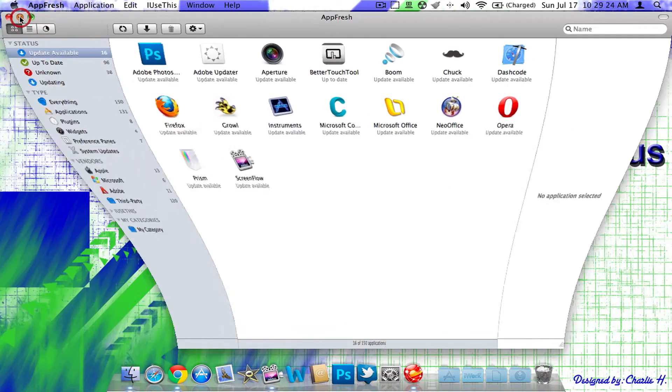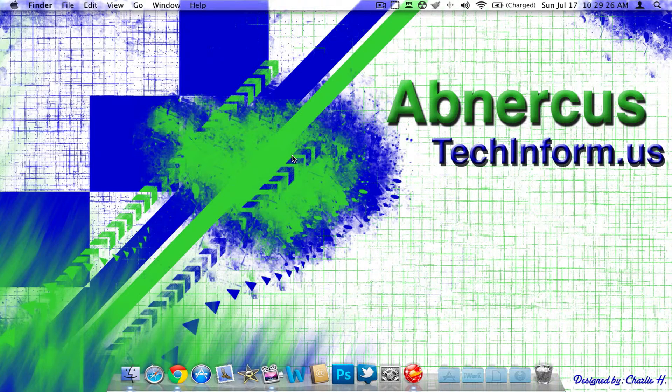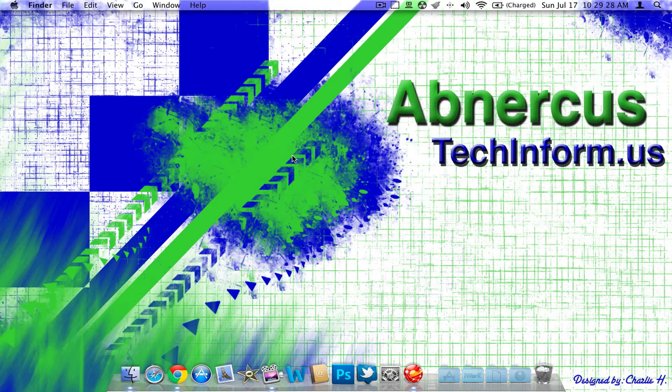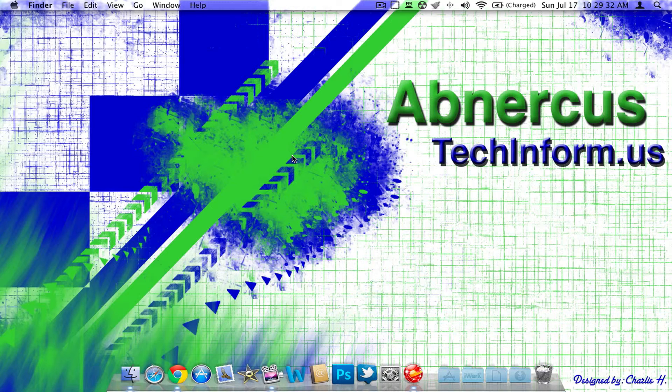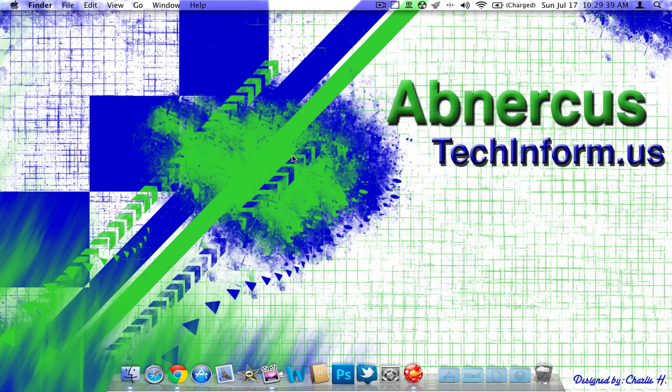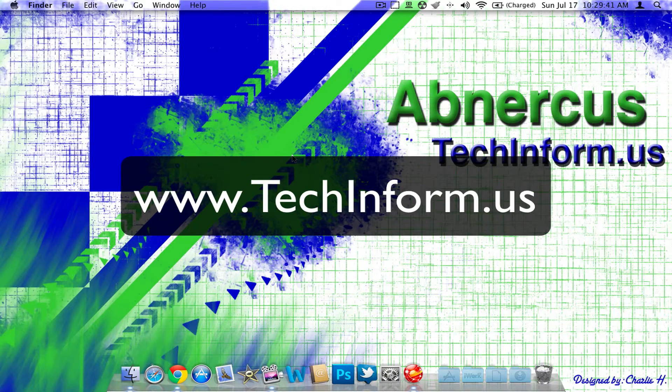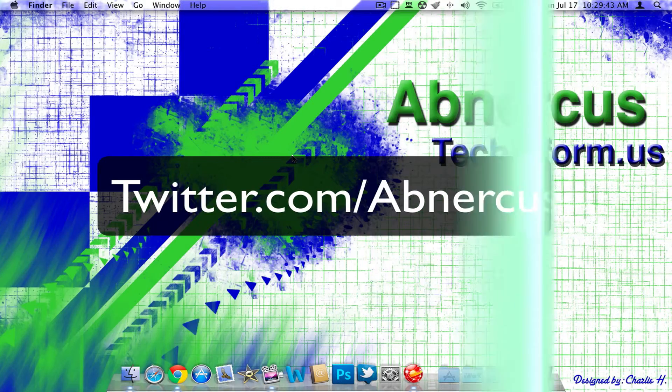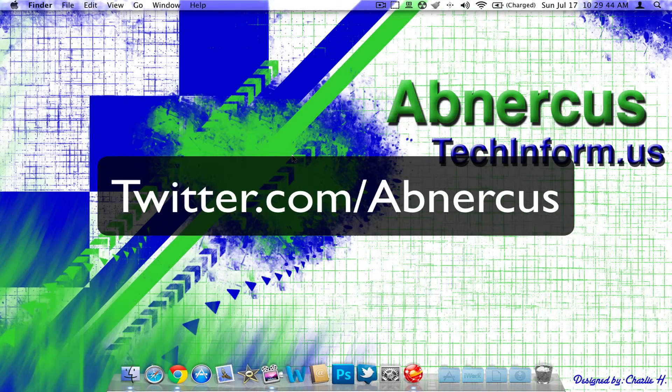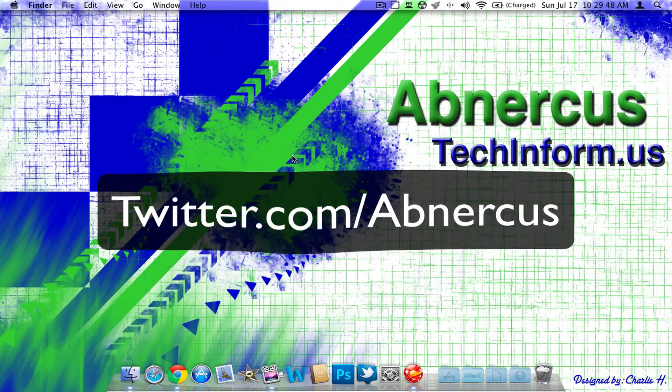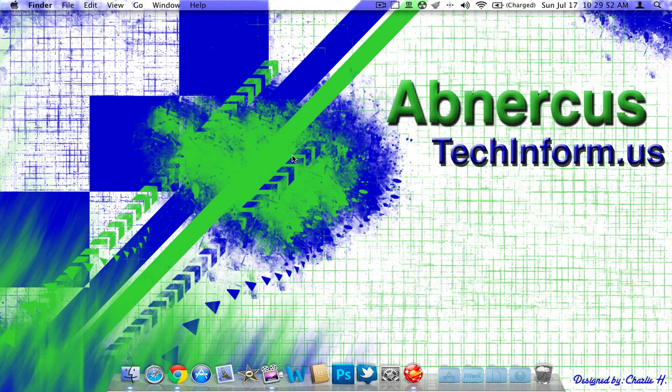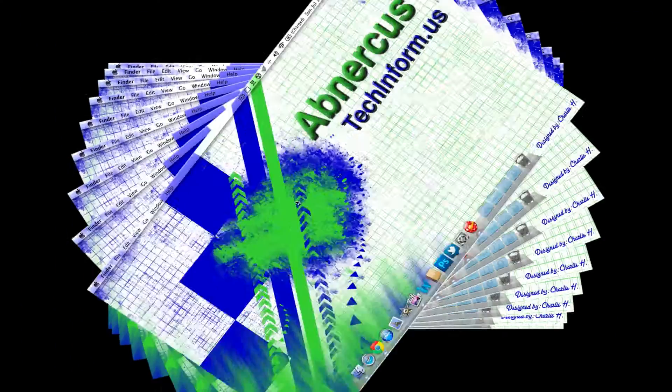So, I hope you guys enjoy AppFresh. I've put the link in the description, and I hope you guys enjoy it. Drop me a comment down below, say you like it, say you hate it. Not really, don't really care. I'll be sure to respond to any comments that are down below. Make sure to check out the website that I have for at www.teginformed.us. Follow me on Twitter at twitter.com slash admincus. Again, that's A-B-N-E-R-C-U-S, and I will talk to you guys in the next video. Hope this helped. Thanks for watching, and I will talk to you guys in the next video. Thanks for watching. Bye-bye.